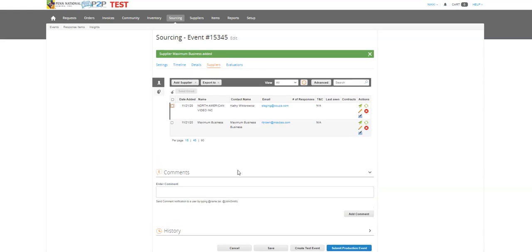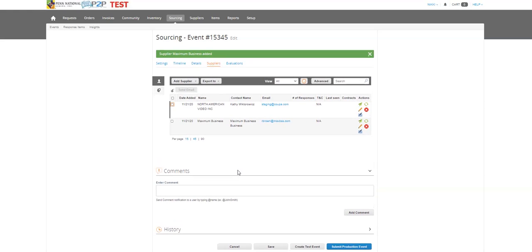Now a really good question and I think a lot of people miss this is, do I have to send a sourcing event to an already registered supplier? Absolutely not.